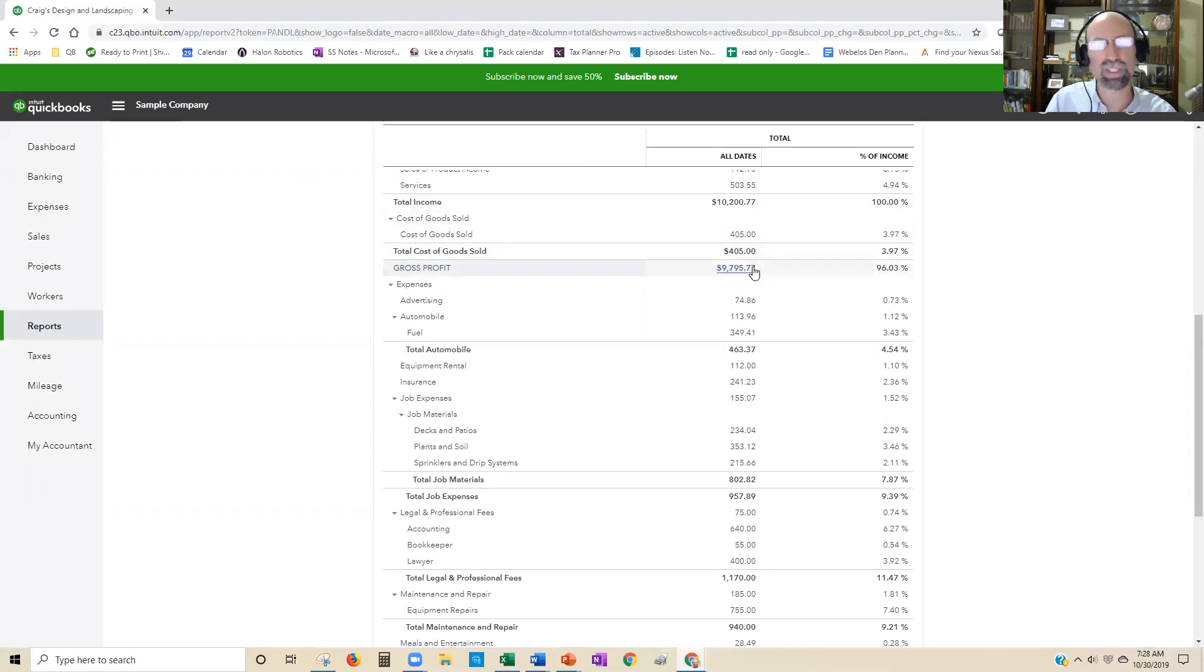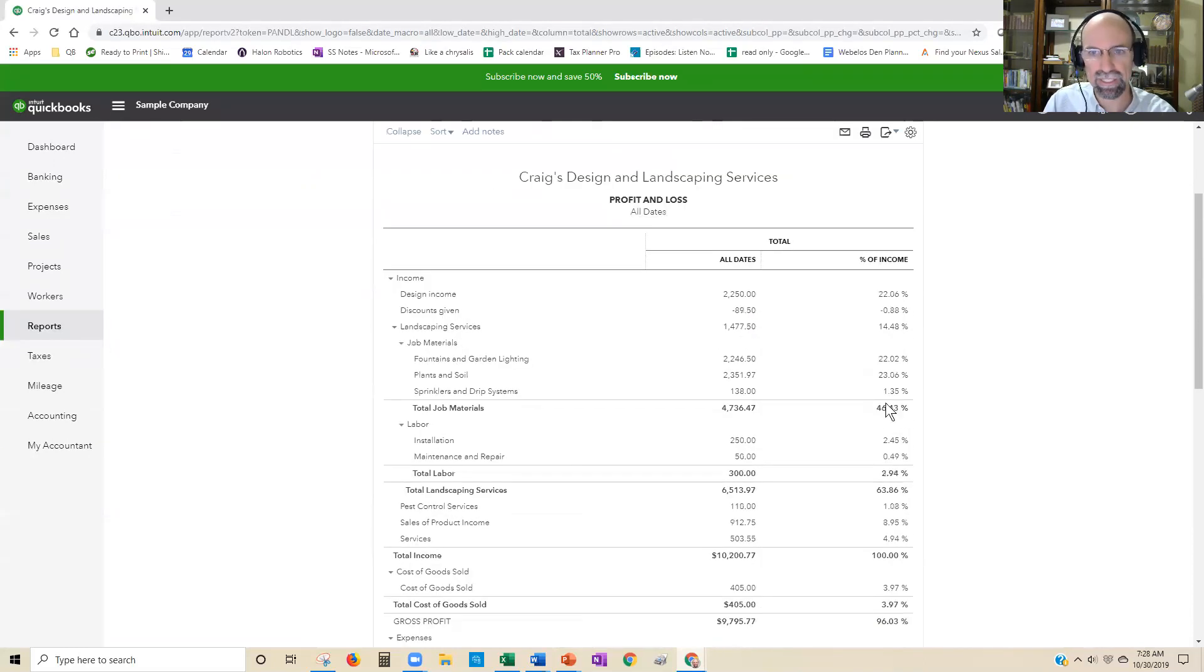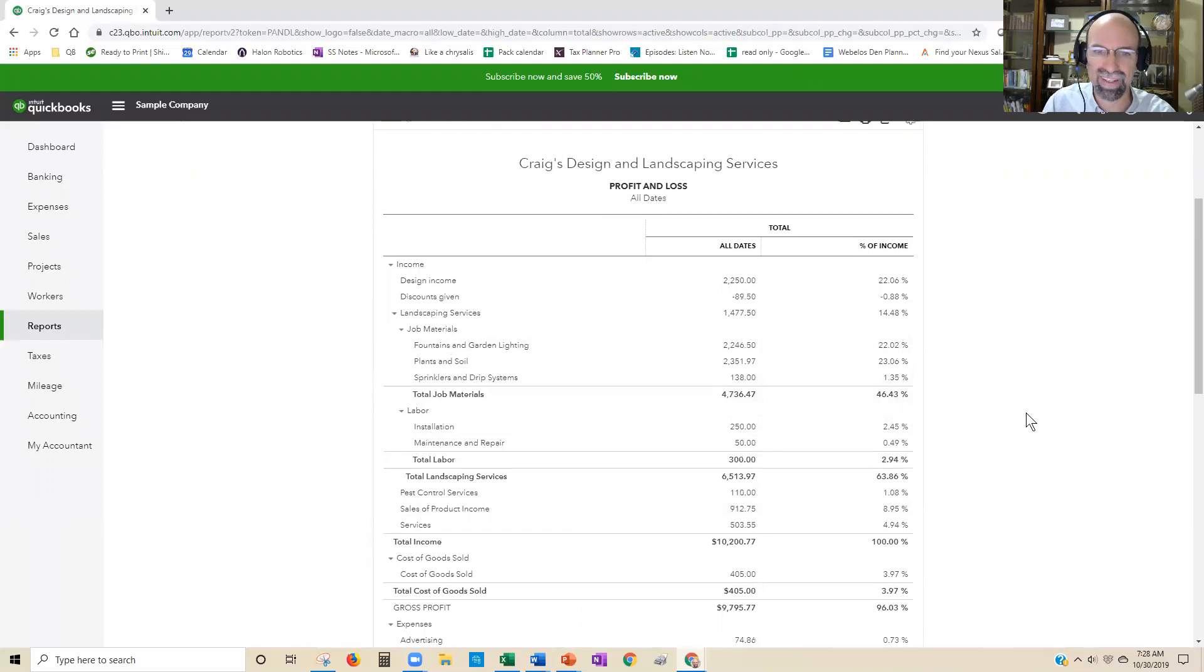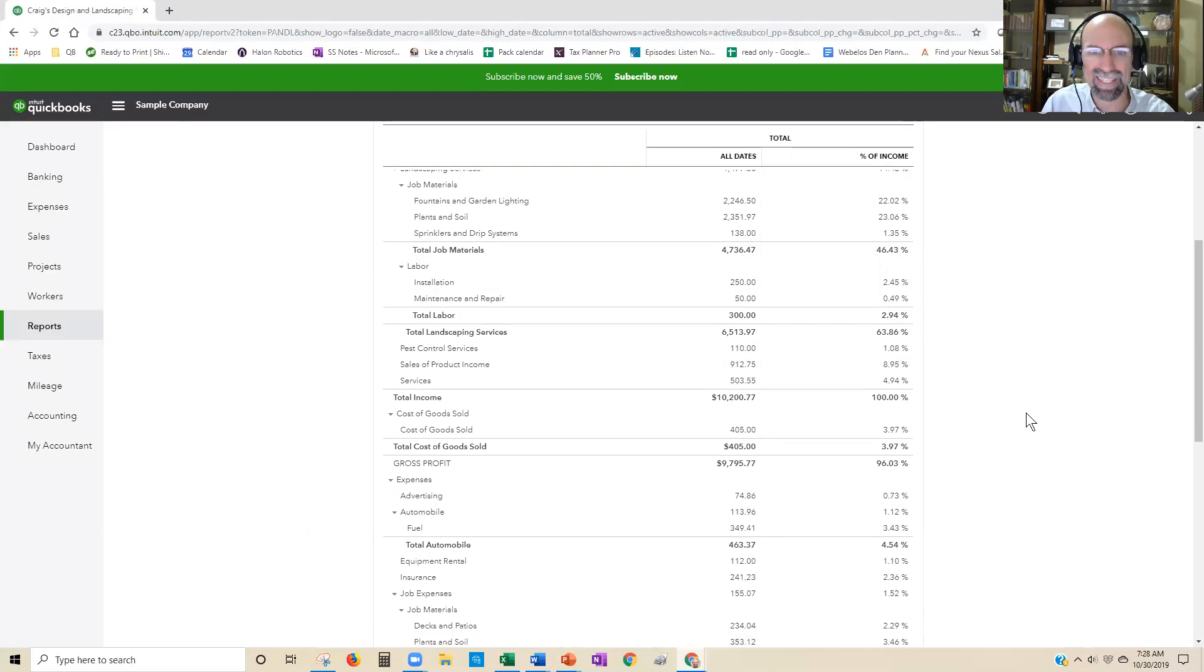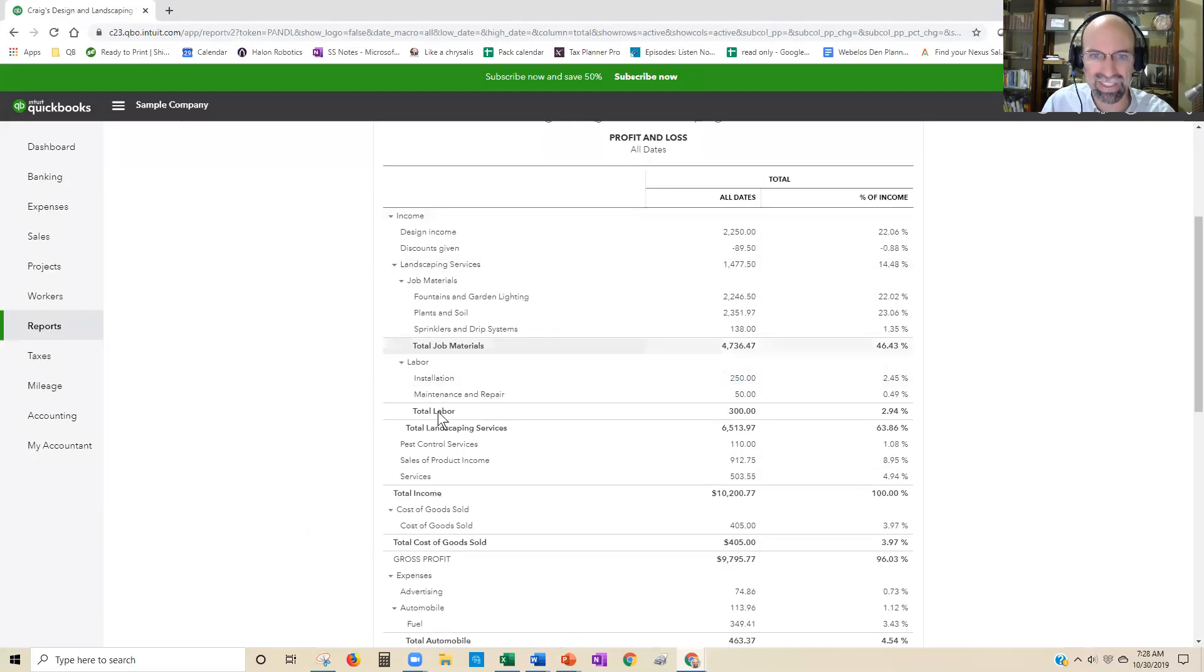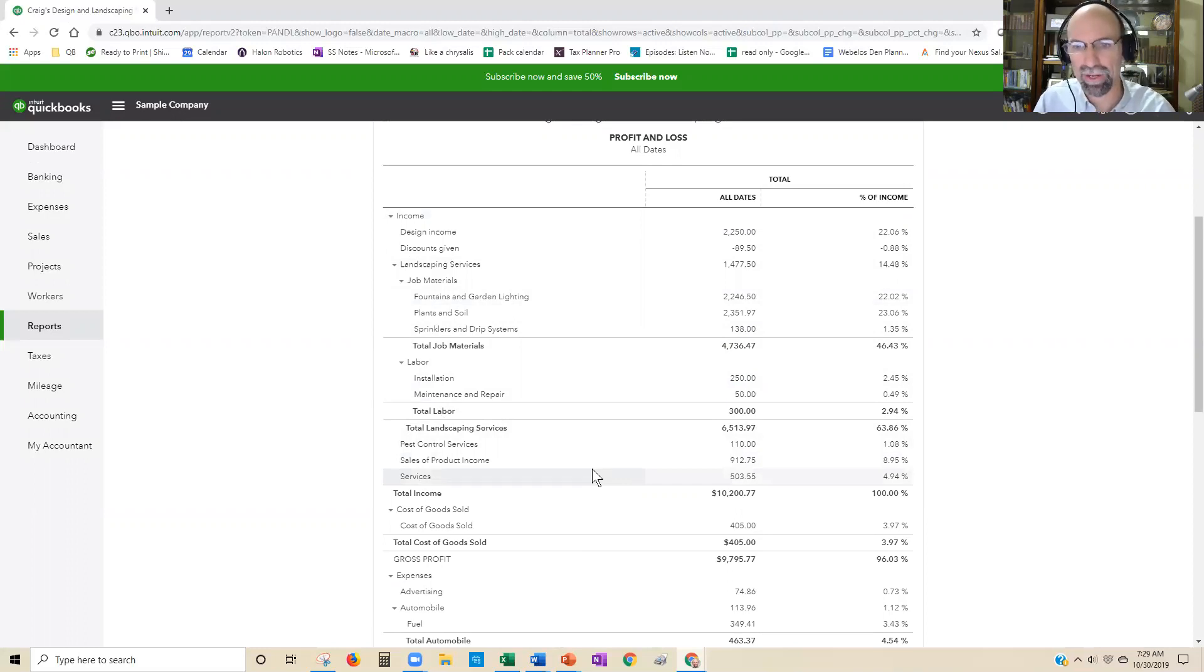That's going to give you information to make better decisions. Rather than just saying we need to get sales up—well, that's great if you can—but do you know which products and services are profitable and which ones you might be losing money with?